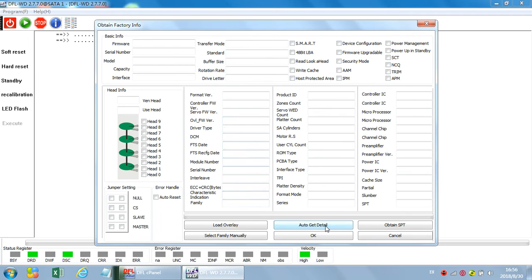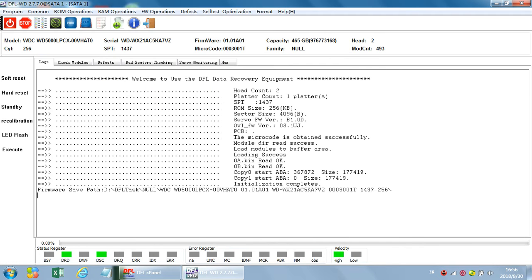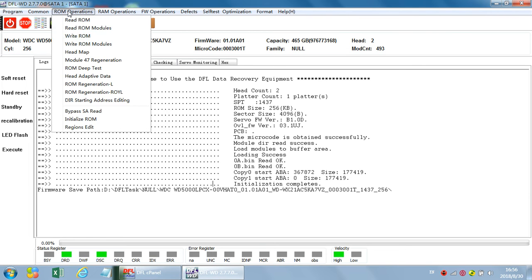Once the drive is ready, we can enter the program. We can find a function called ROM Operations — Bypass SA. This function modifies the ROM contents to make sure damaged SA modules on the platters can be read. That means we bypass the SA so we can access SA to read the modules without being affected by damaged modules.